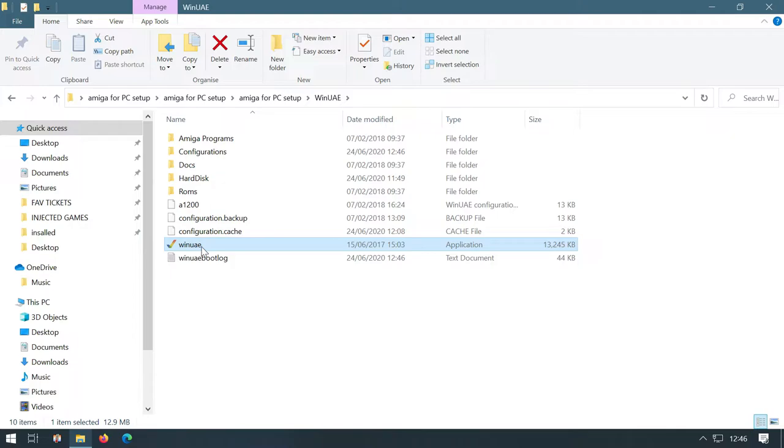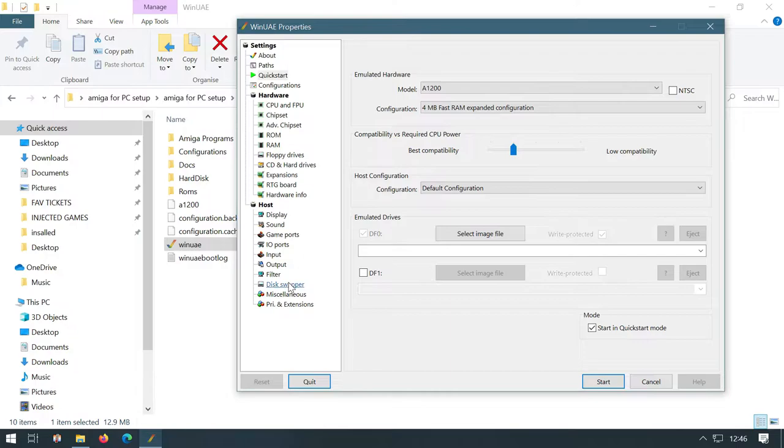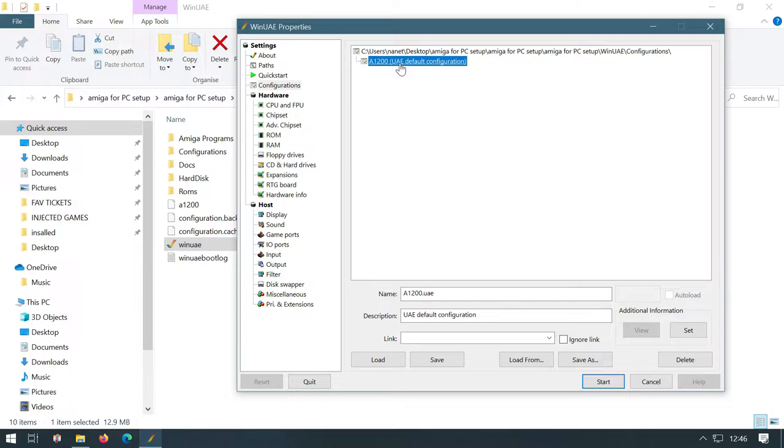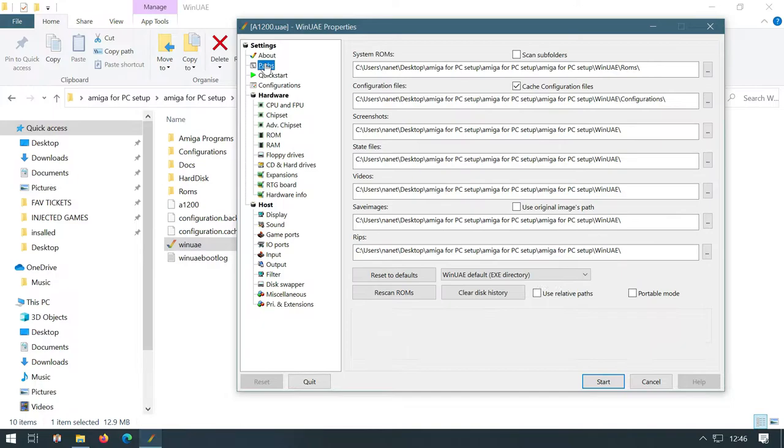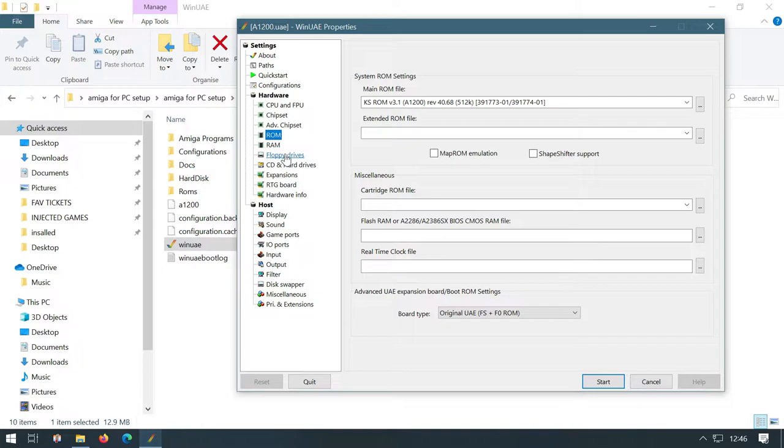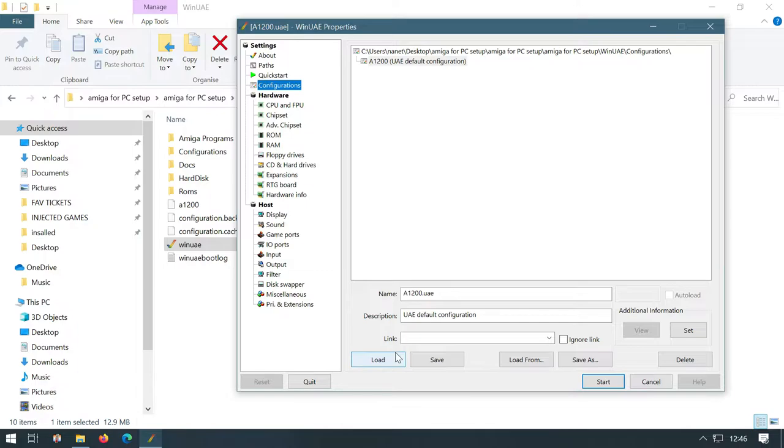So click on it and save your configuration. Now it's really important to remember, all of those settings that we've put in now have been saved in this file here. So whenever we open WinUAE up in the future, the first thing you want to do before you start loading anything in is click on configuration, click A1200 and click load. Otherwise, all of those settings that we've put in aren't going to appear.